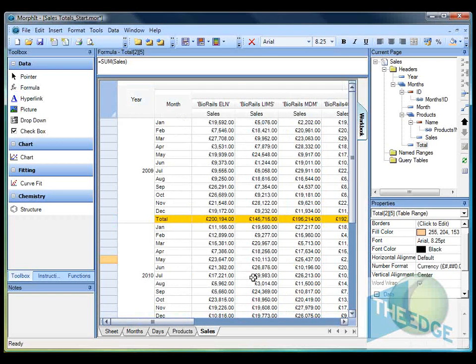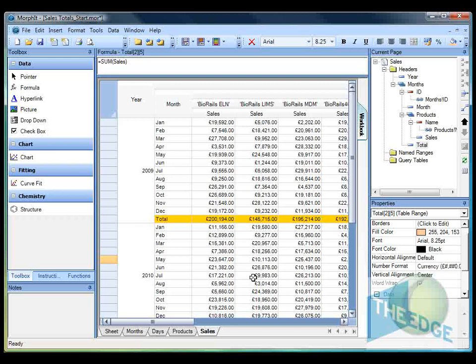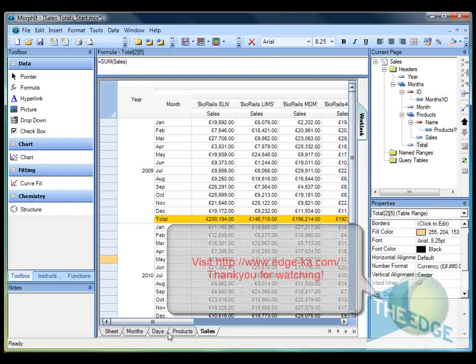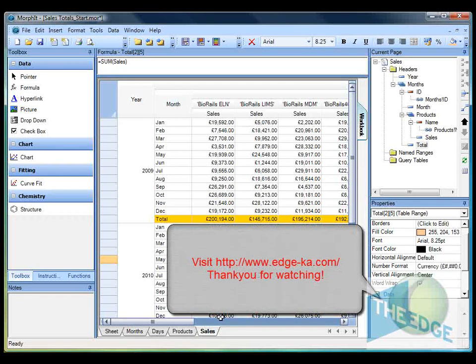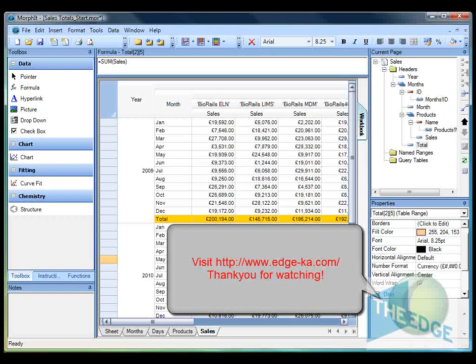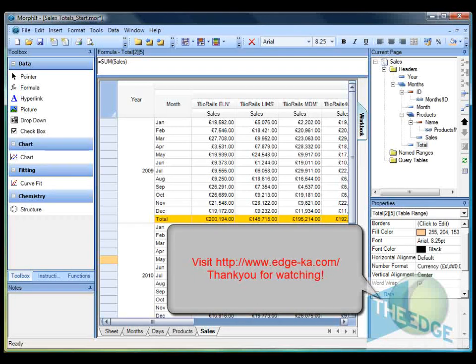So that concludes the video today showing you how to combine tables together and also calculate summary rows. If you'd like to find out more information about Morphit please visit our website www.edge-ka.com. Thank you for your time.